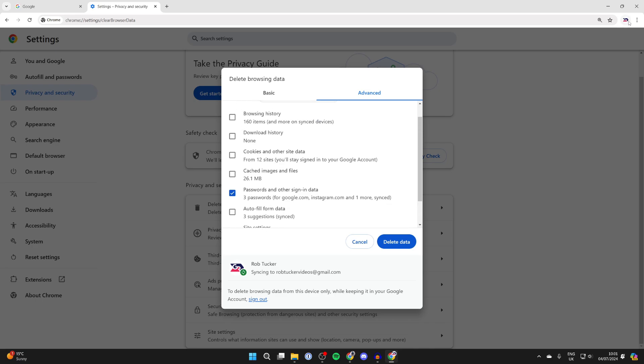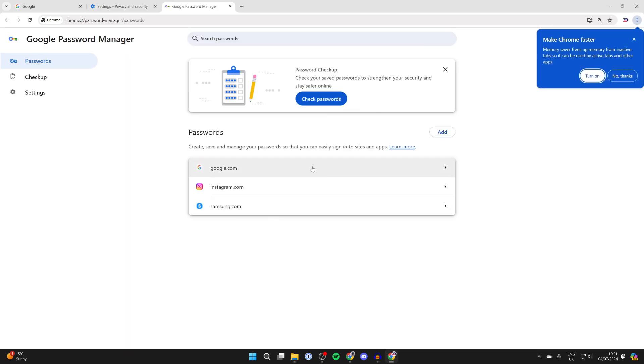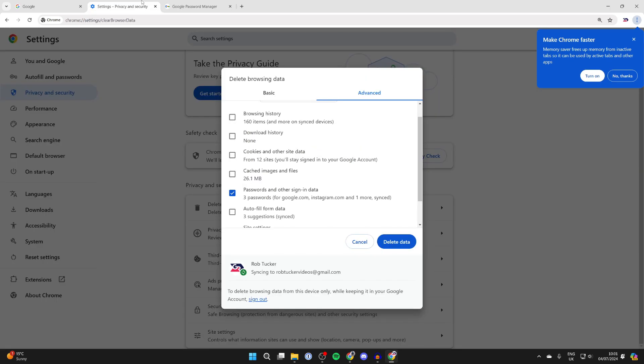And quickly to show you my current passwords, I'll click on the three dots, hover over passwords and autofill, and come to the password manager.